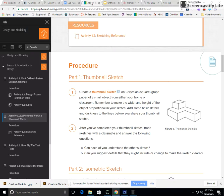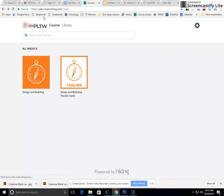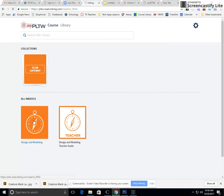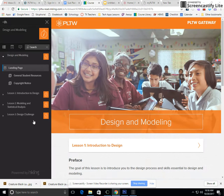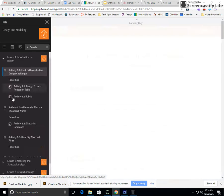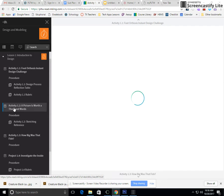Once you login, you'll see where it says design and modeling. Click on design and modeling, then click on lesson one on the left side, lesson one introduction to design. Then go to activity 1.2, a picture is worth a thousand words.